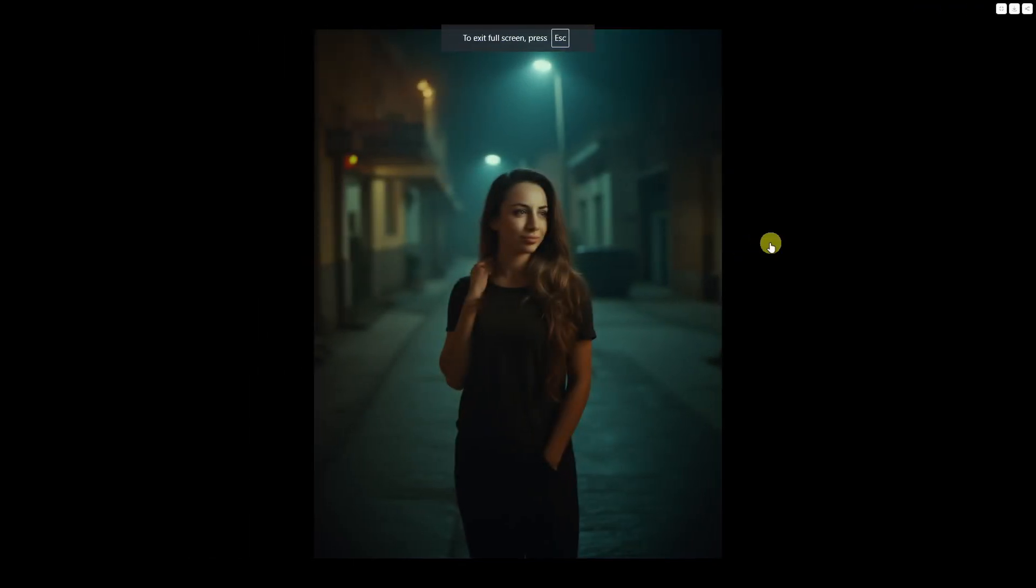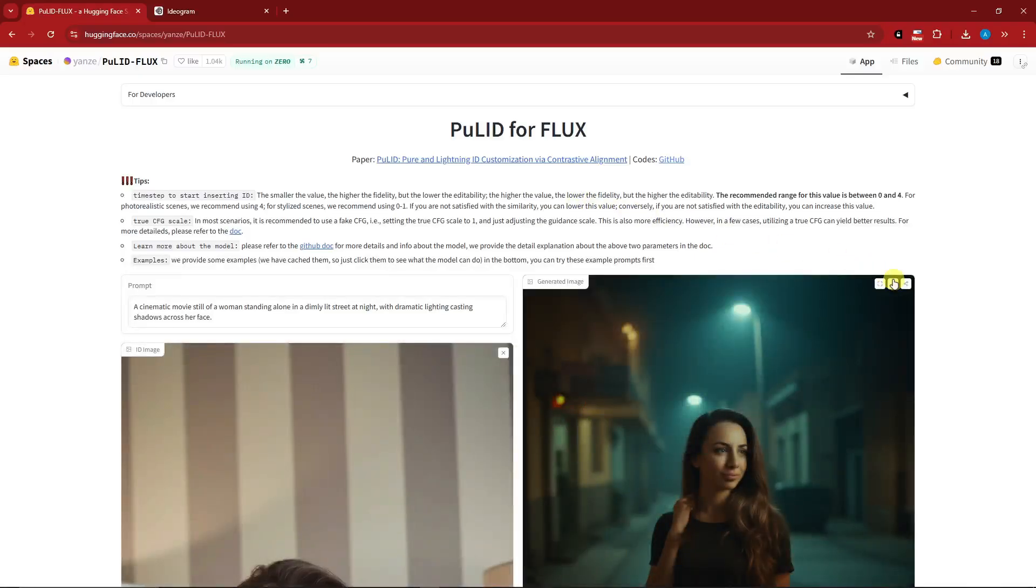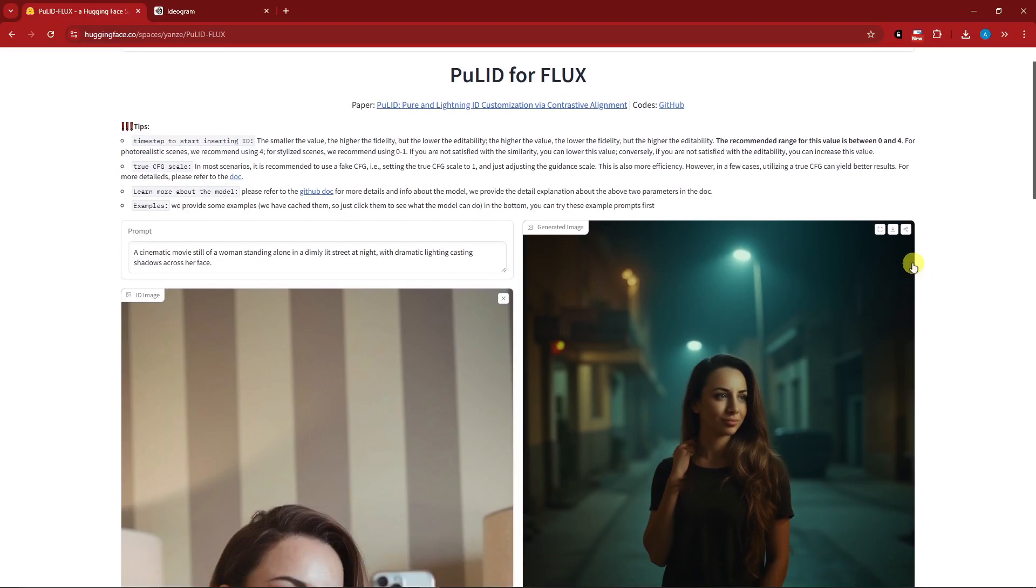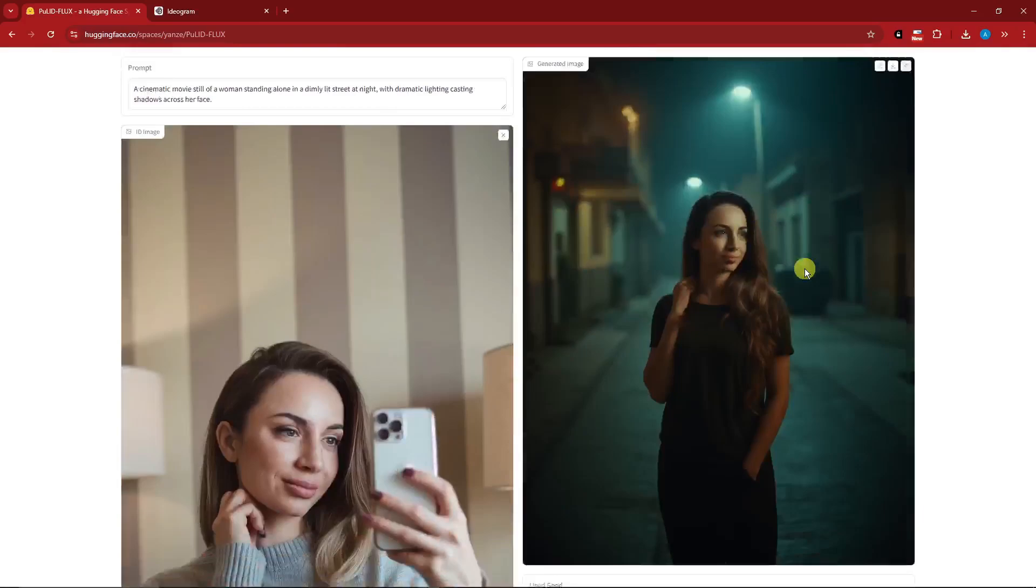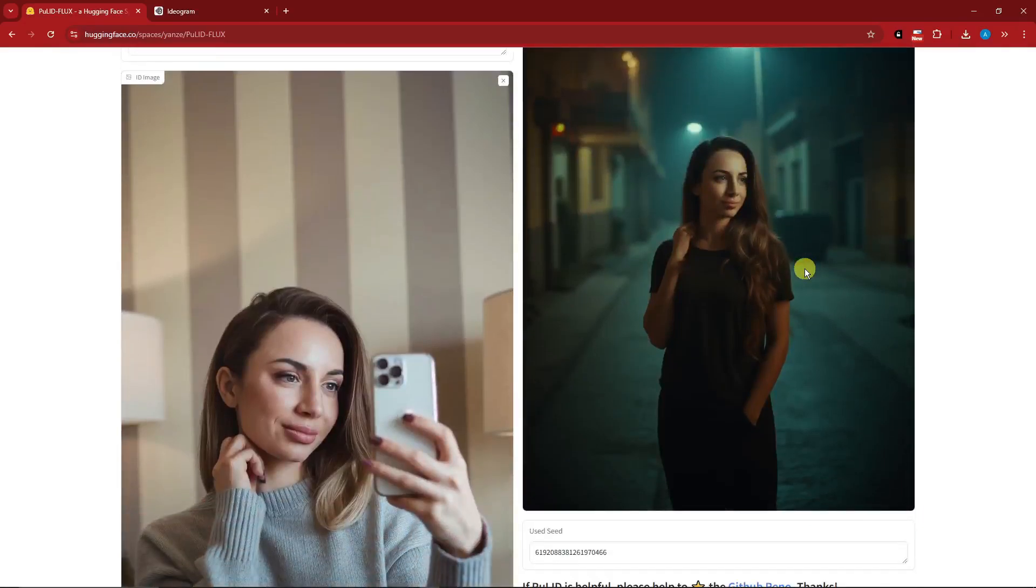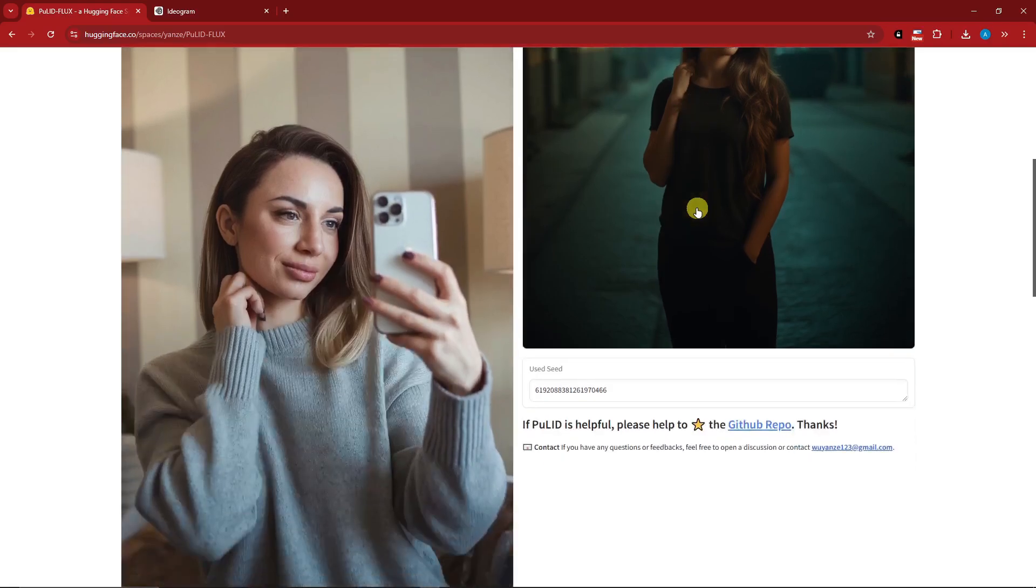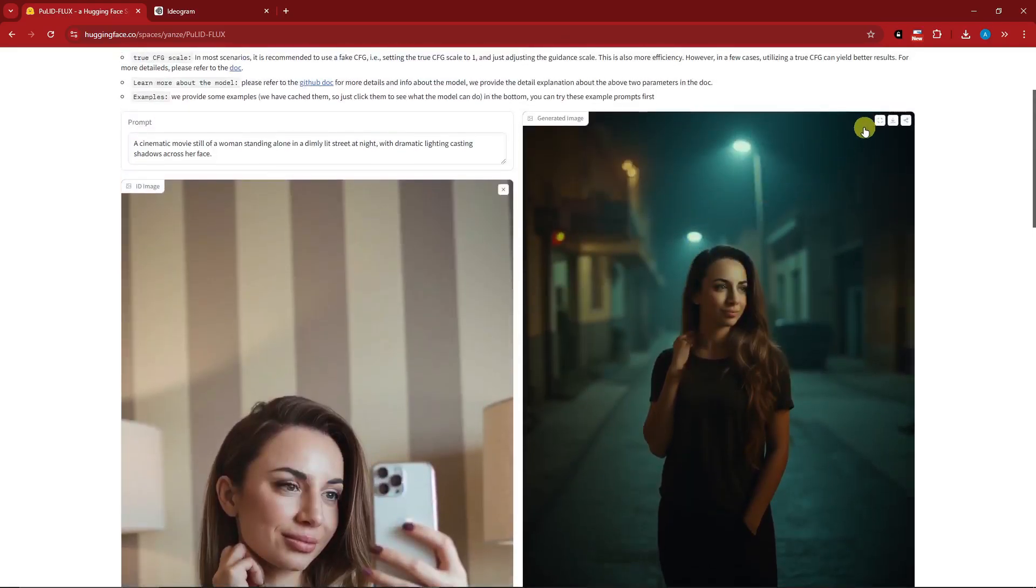Welcome back to the video. This is the result we have. If you want to full screen it, click on that button right there. That is a really good image considering the angle, the face - the consistent characters are there.